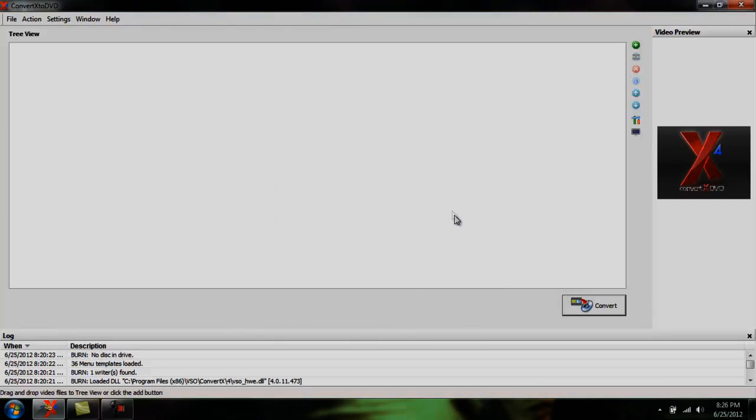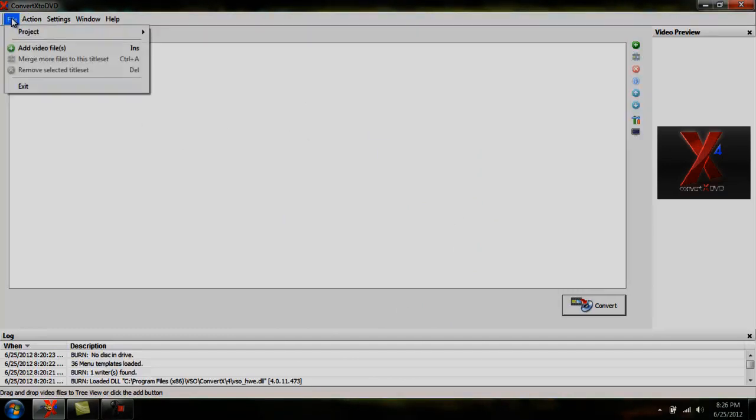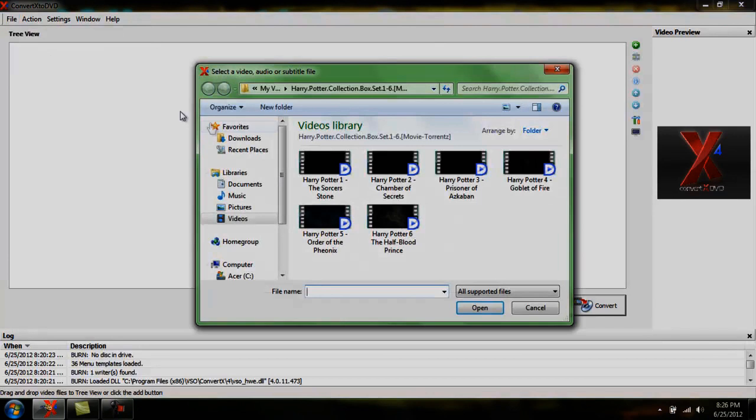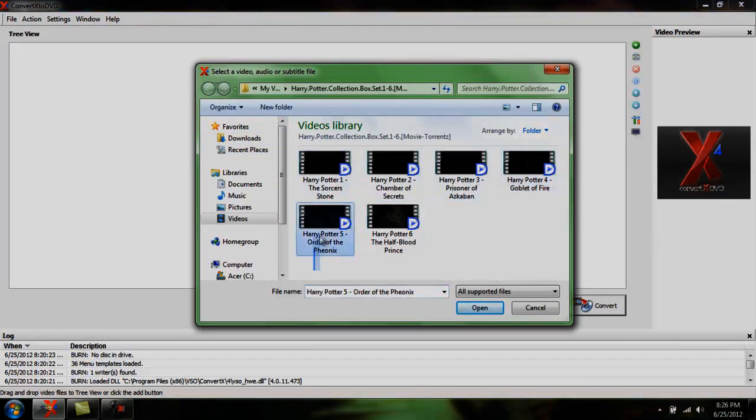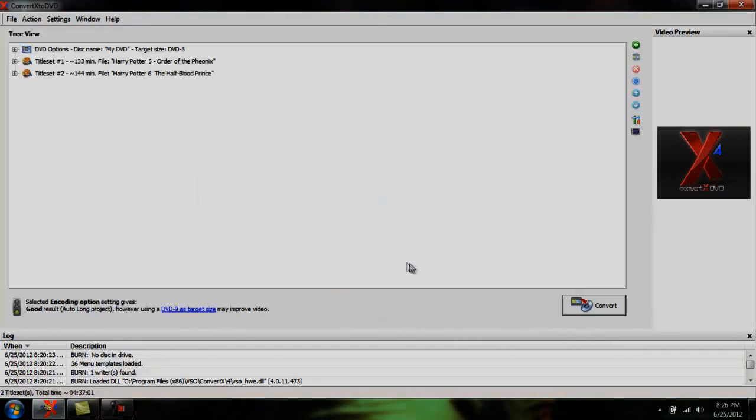Once you got your settings figured out, all you gotta do to burn movies is go to File, Add Video Files, and then pick the movies you want. I'm in the middle of burning the Harry Potter series, so I only got these two left. So I just highlight both of them, hit Open, and they're here.